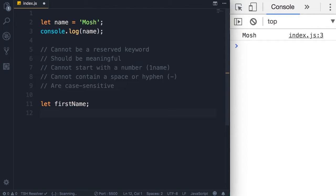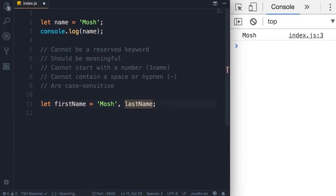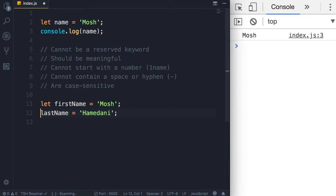Finally, if you want to declare multiple variables there are two ways. You can declare them on one line and separate them using a comma — so 'firstName' and then 'lastName'. In this case I have not initialized either of these variables; they're both undefined. I can optionally initialize one or both — for example set firstName to 'mosh' and lastName to 'Hamadani'. But the modern best practice is to declare each variable on a single line, terminating the first declaration with a semicolon and declaring the second variable on a new line.